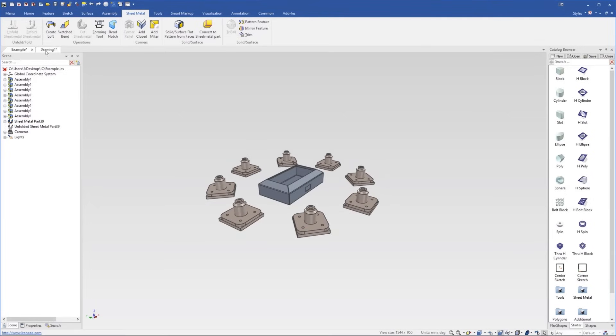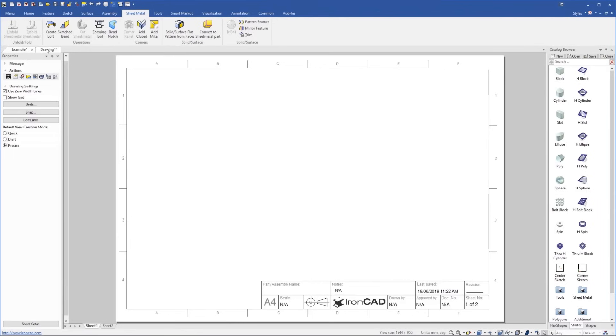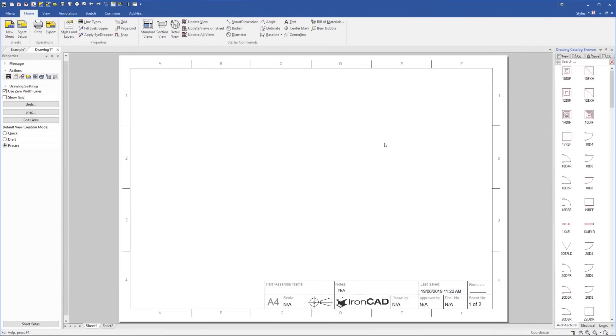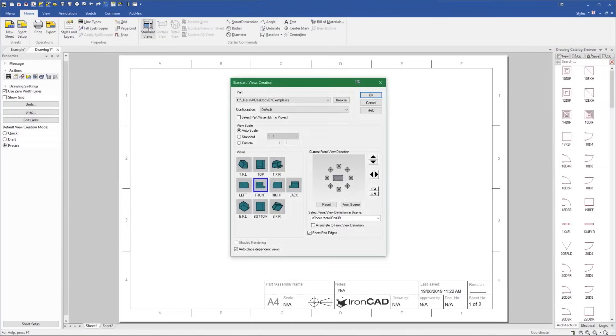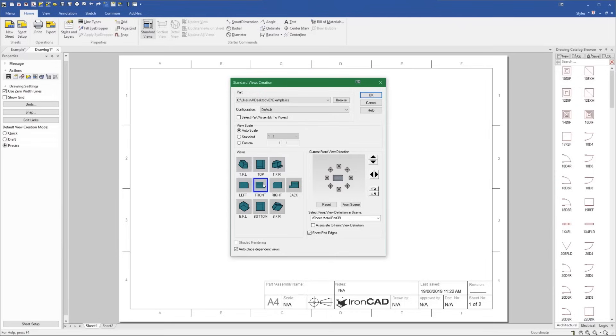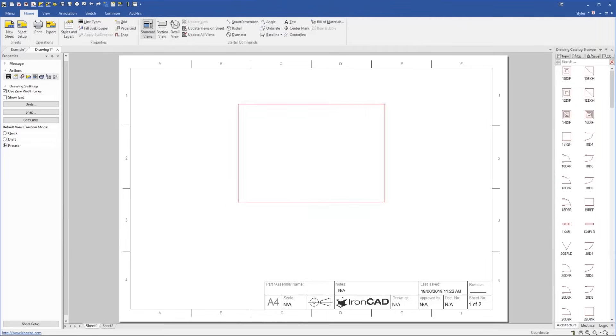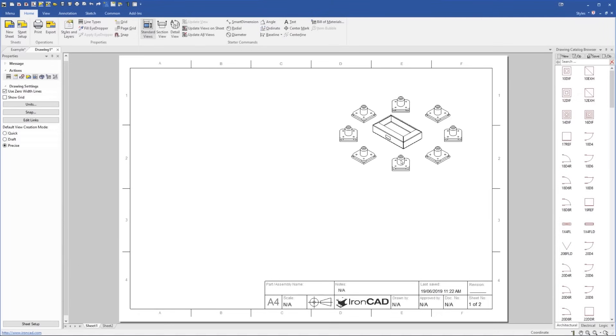So here I'll go into a drawing. And select to create a view. Now you can see, I can create a view of everything in my model, the whole scene or whole entire assembly. And so for example, maybe I'll create a top front right view of that. And place that into my model, into my drawing.